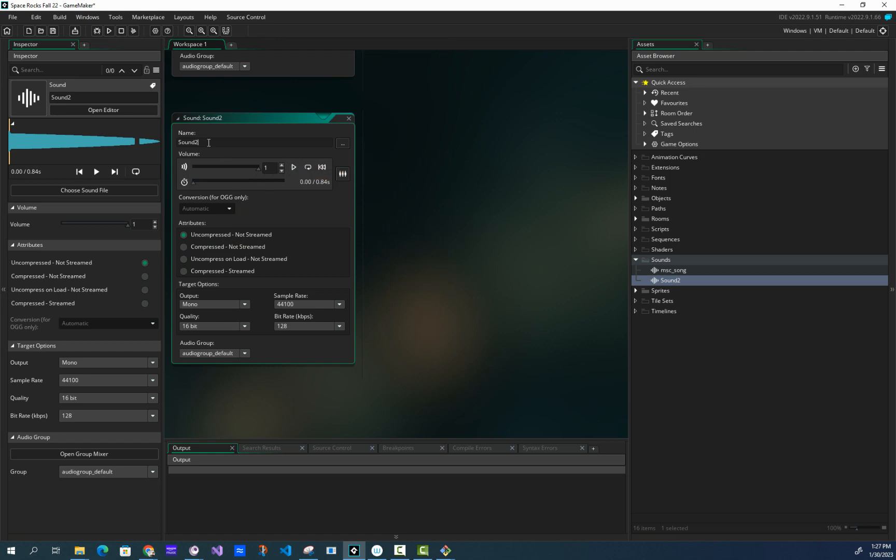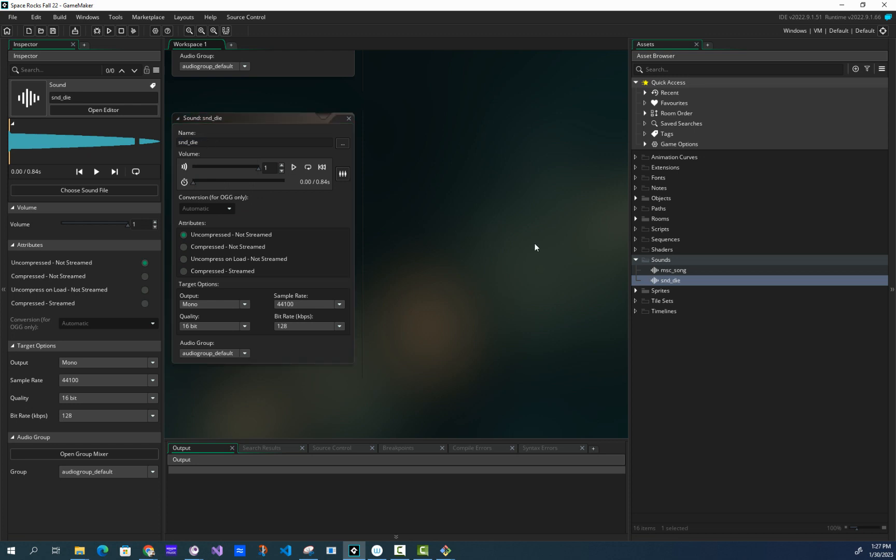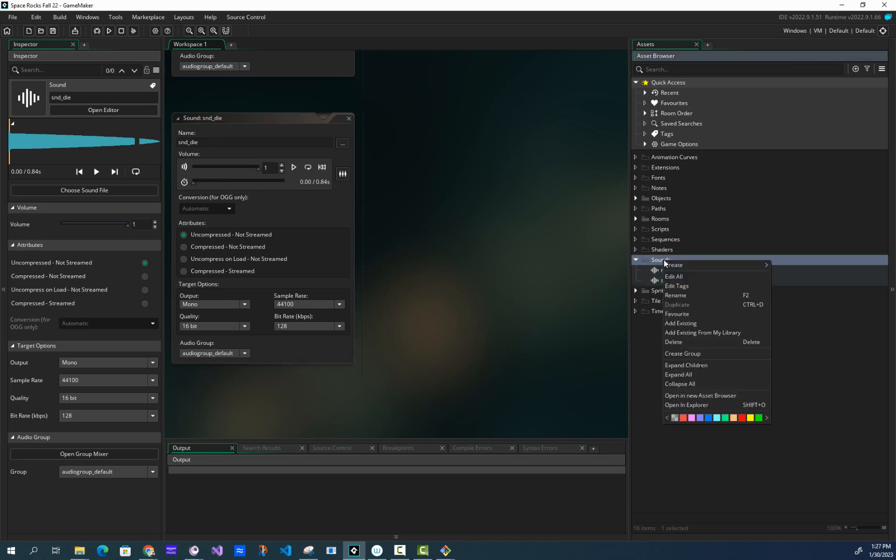There it is. And then I'm going to rename it by highlighting it, right-click, paste, SND_die. And I'm just going to have to do that for the rest of the files.